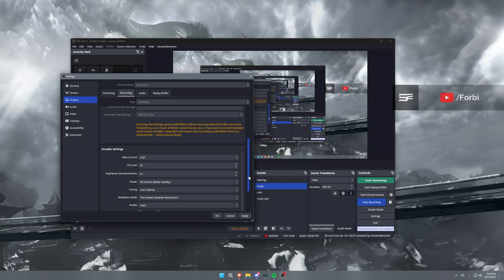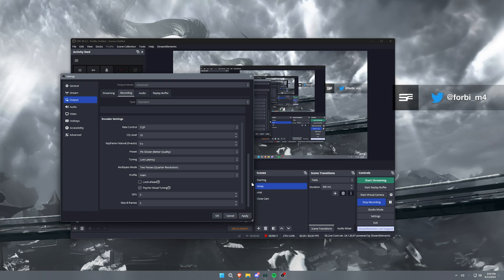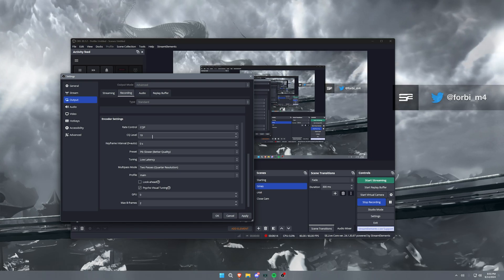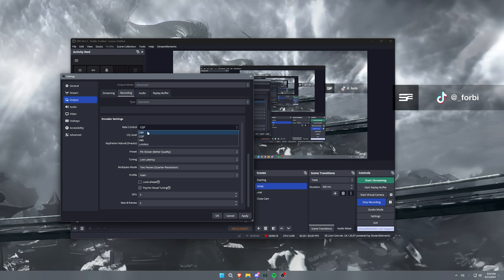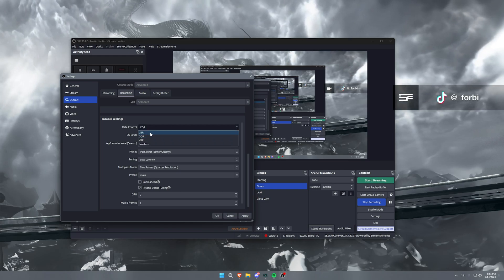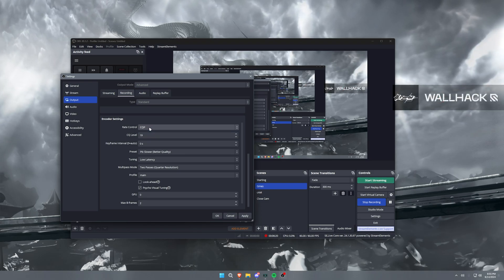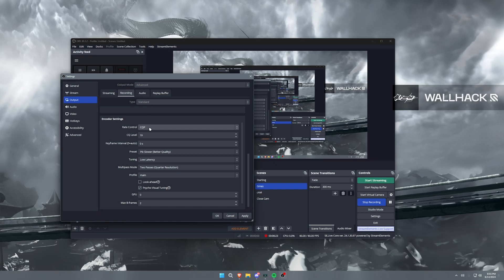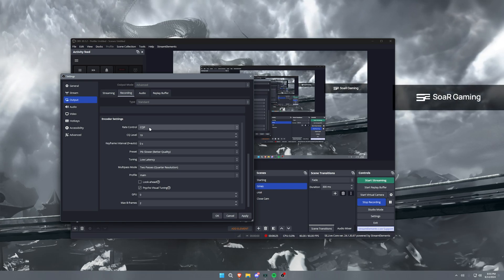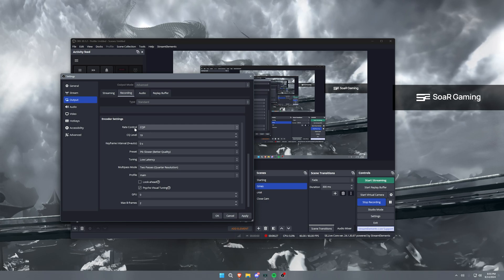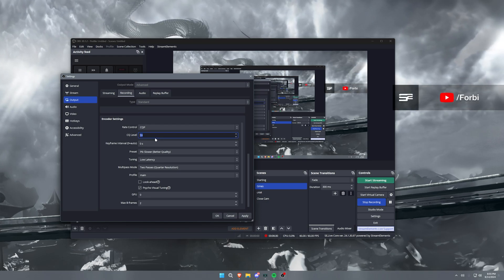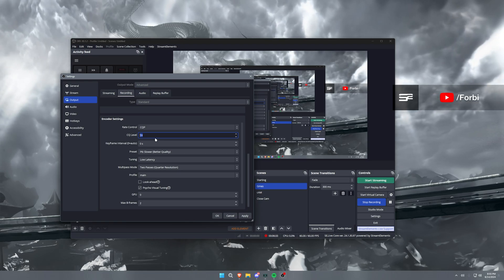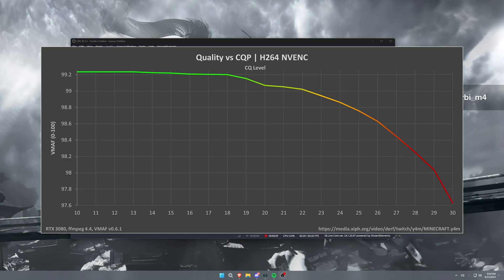Now going down, the important stuff. So what's different between streaming and recording is that recording I use CQP instead of CBR. Now you could use CBR and set it to 50,000 or 80,000, 110,000, whatever you want for a bitrate to have high quality. But most times it's easier to just use CQP and then set this anywhere from like 16 to 20, 21.